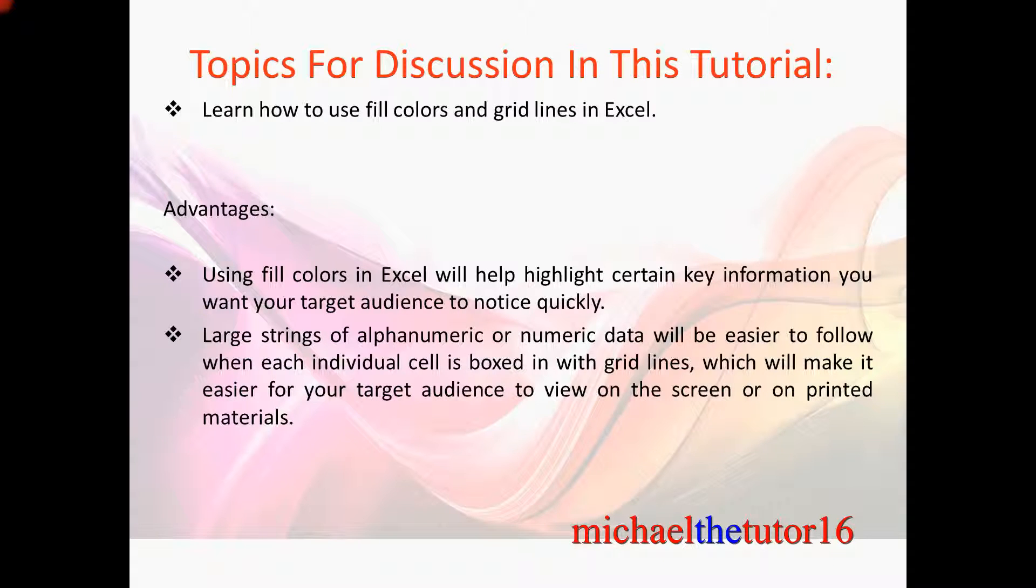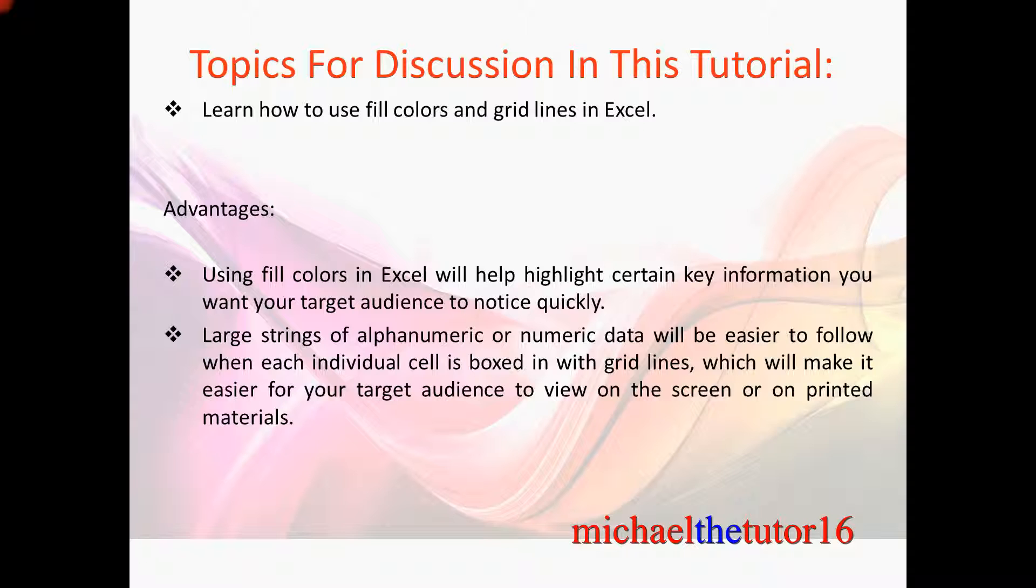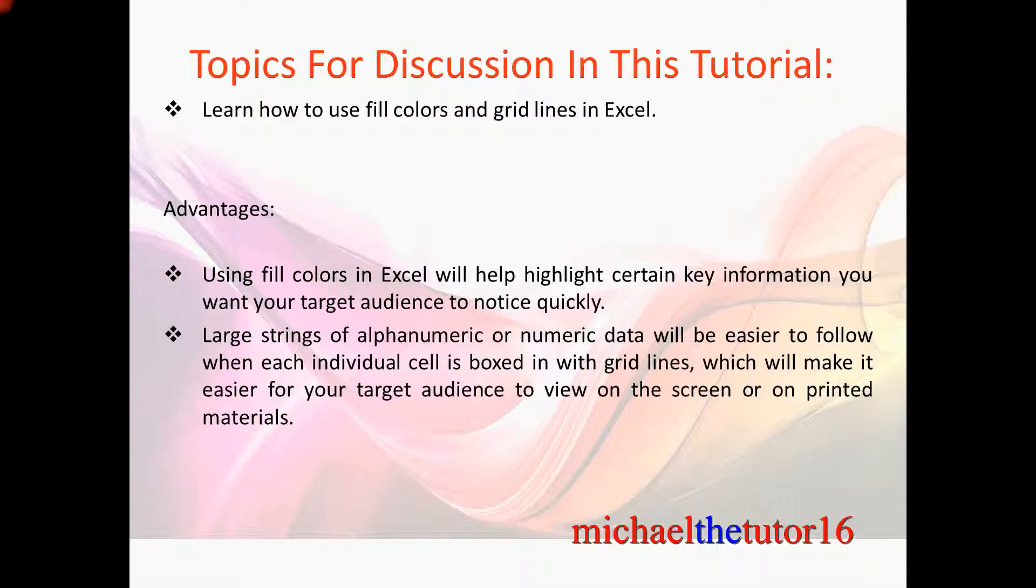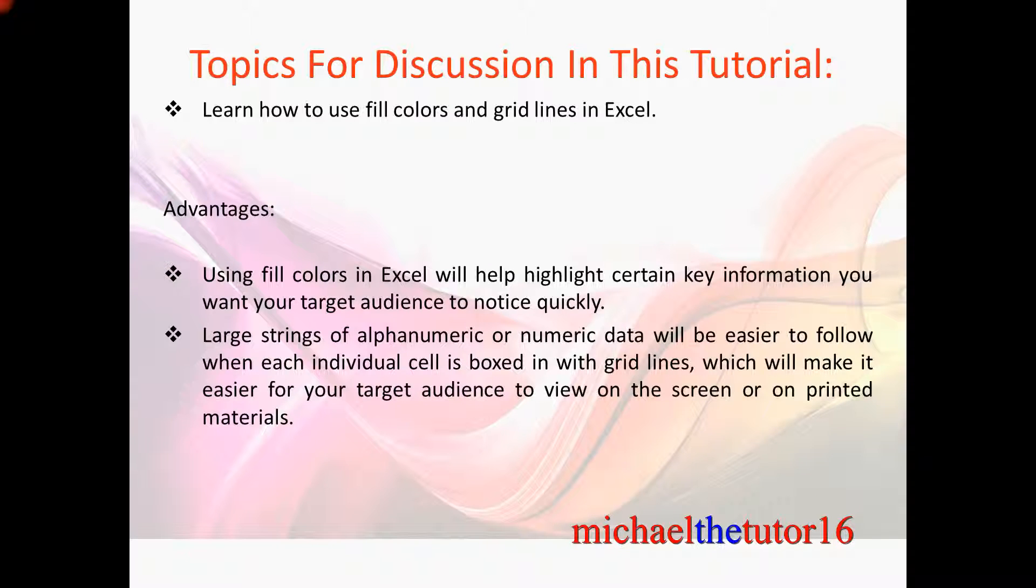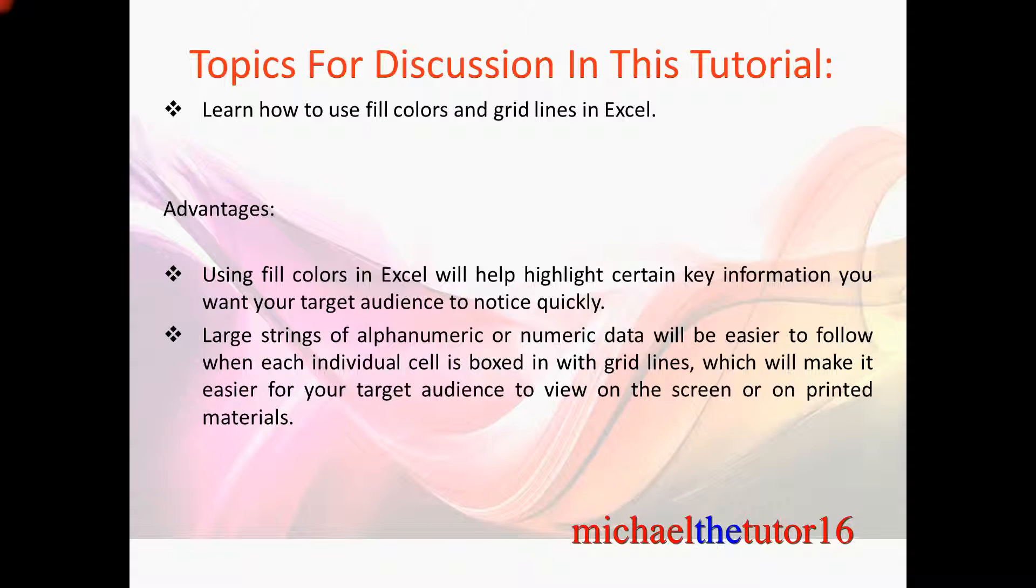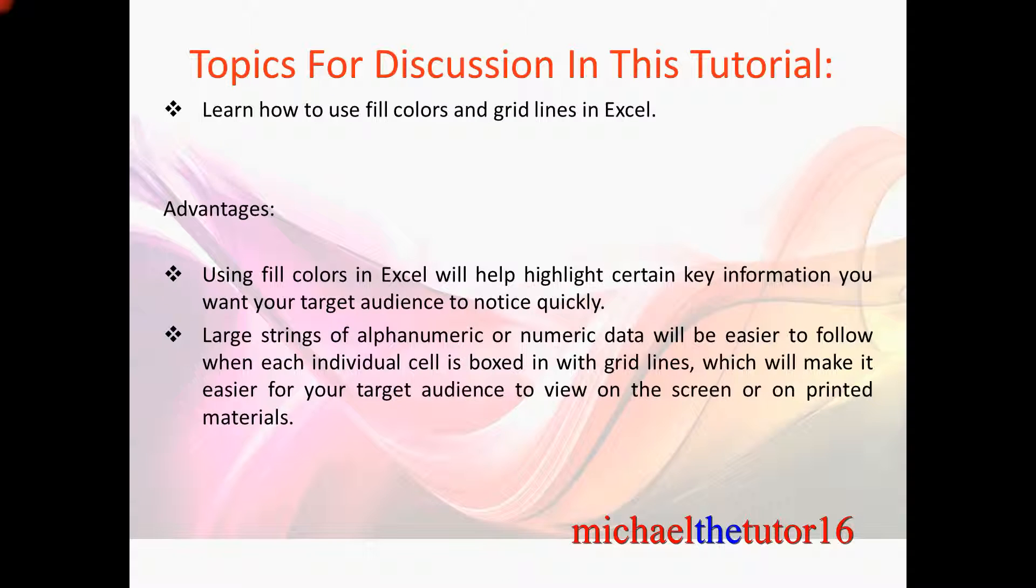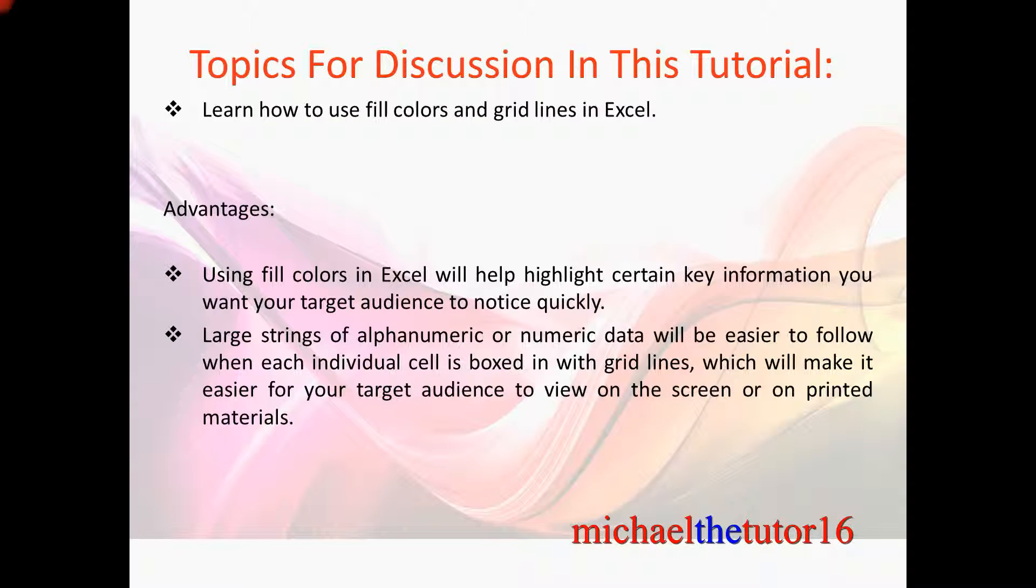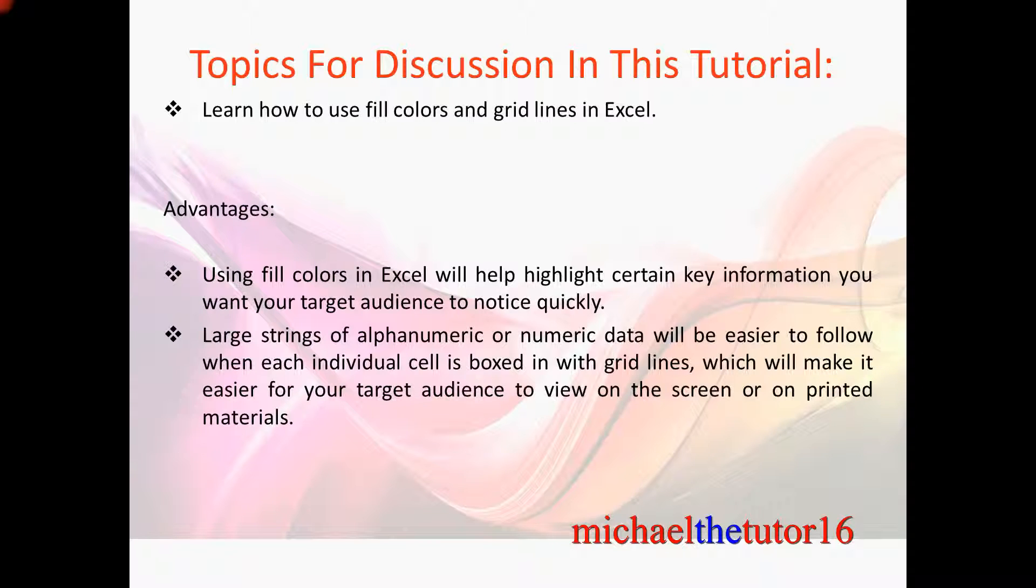The advantages of using these options would be that using fill colors in Excel will help highlight certain key information that you want your target audience to notice quickly. Large strings of alphanumeric or numeric data will be easier to follow when each individual cell is boxed in with grid lines, which will also make it easier for your target audience to view on the screen or on printed materials that you provide them.